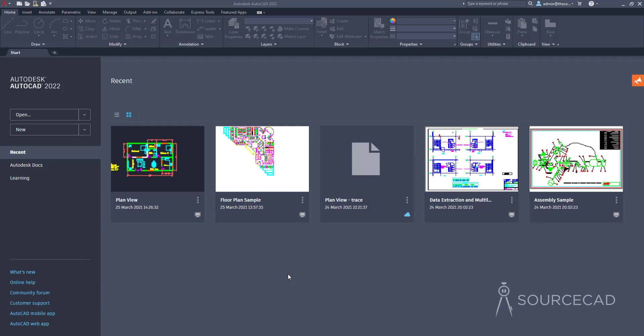Hello and welcome to SourceCAD. Autodesk has released the new version of AutoCAD, AutoCAD 2022. Just like every year, we have new features and enhancements in this version. In this video, I'll explore six major improvements and new features of AutoCAD 2022. Let's get started.